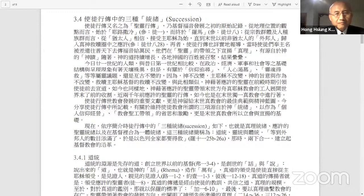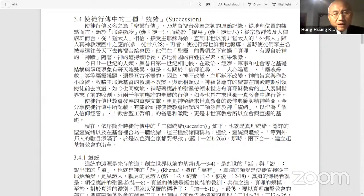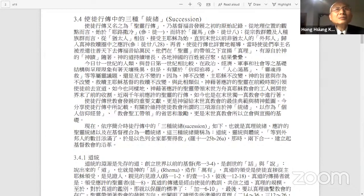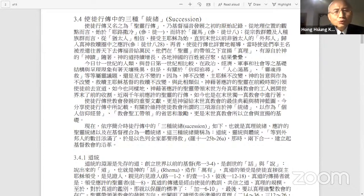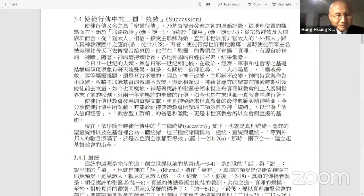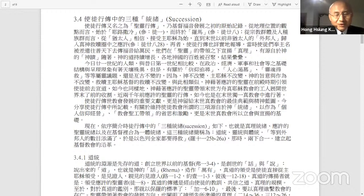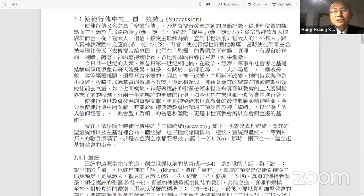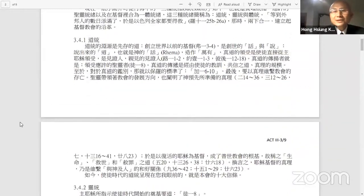This word became flesh. But before this word became flesh, God used this word to create, which is the word that was spoken by God. Sometimes translations may cause confusion. The truth.